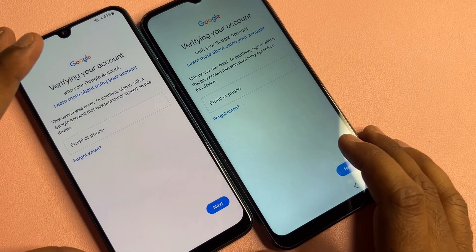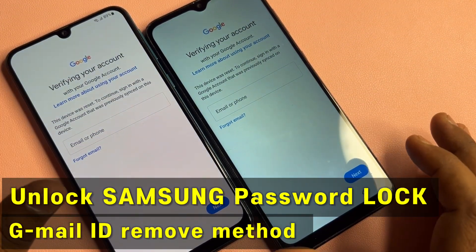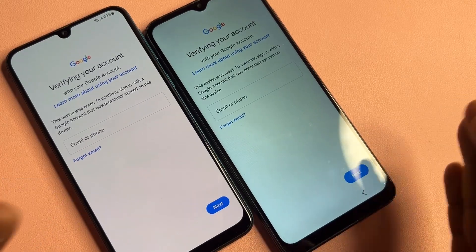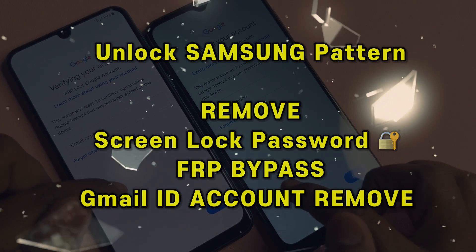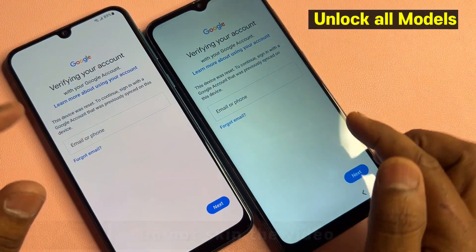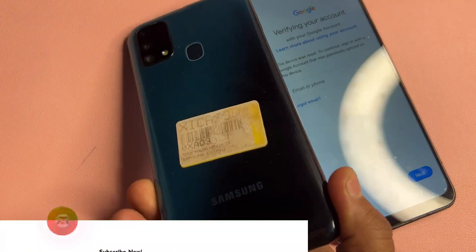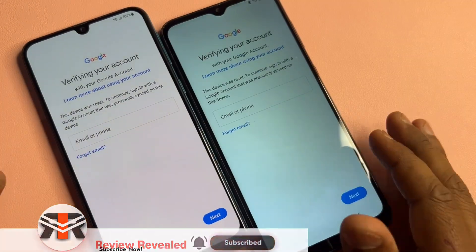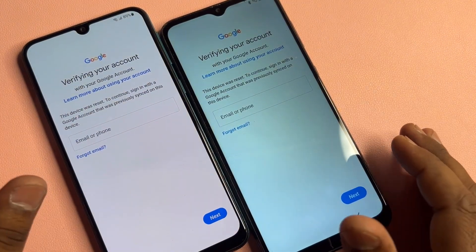Welcome back my friends. In this very important video, if you have a Samsung smartphone and your Samsung phone is locked due to a forgotten Gmail ID account detail, in this video I can show you how to easily remove your Gmail ID account detail from any Samsung smartphone. In this video I have totally two phones for removing Gmail ID account FRP lock.